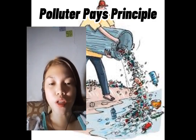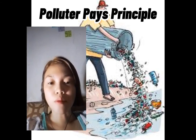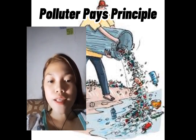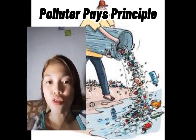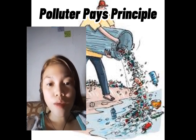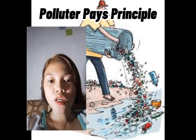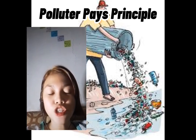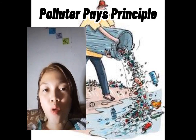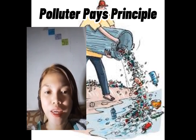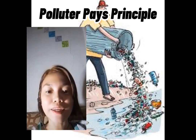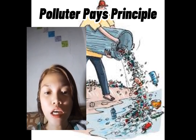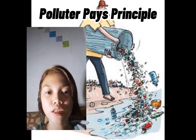Polluter Pays Principle. Ito na principle ay common ngayon. As you remember, once na magtapon ka ng basura kahit saan at may nakakita sa iyong opisyalis ng gobyerno, ay pamumultahin ka. Ito ay parte ng International Environmental Law. At hindi lang individual ang nagbabayad ng polluter pays, kundi yung malalaking planta na nagdudulot ng pollution sa ating kalikasan. Sila ay nagbabayad rin dahil sa pollution na kanilang idinadagdag sa kalikasan.